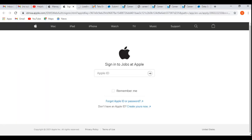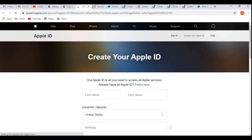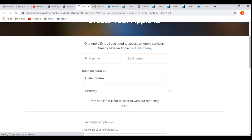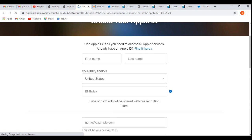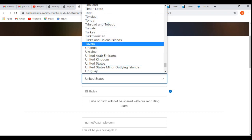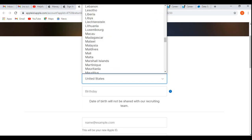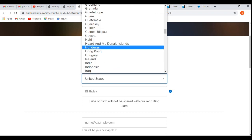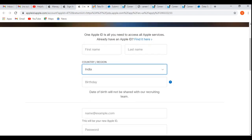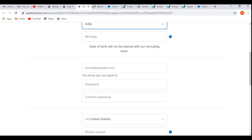It will take you to the registration form. First you have to register yourself. You have to provide all these things like first name, last name, and country. By default it will be United States—you need to choose India from this. After that you have to choose your birthday. Date of birth will not be shared with the recruiting team, so it's private. Then email address—it will be your new Apple ID. You need to choose your Apple ID name like example@gmail.com.